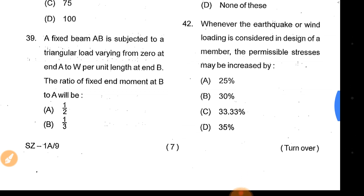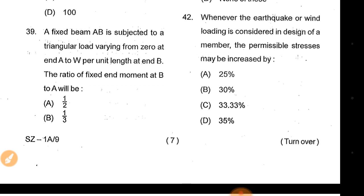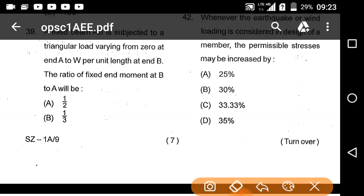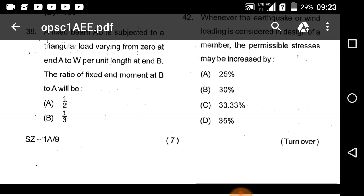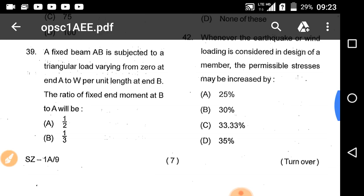A fixed beam AB is subjected to a triangular load varying from zero at end A to W per unit length. The ratio of fixed-end moment at B to fixed-end moment at A is required. The fixed-end moments are calculated accordingly.